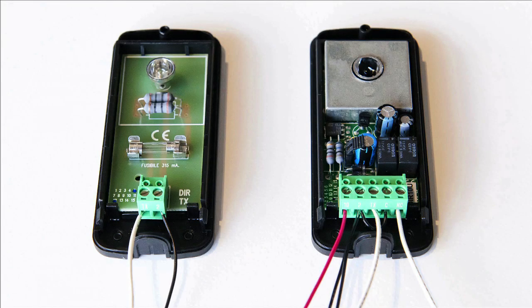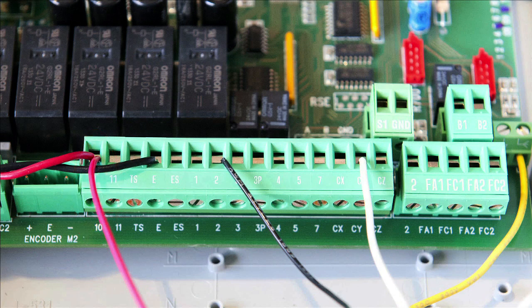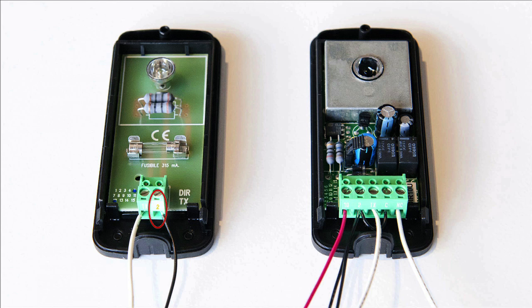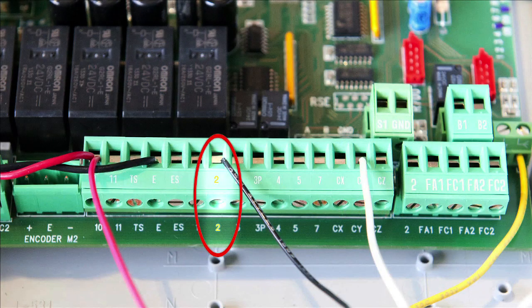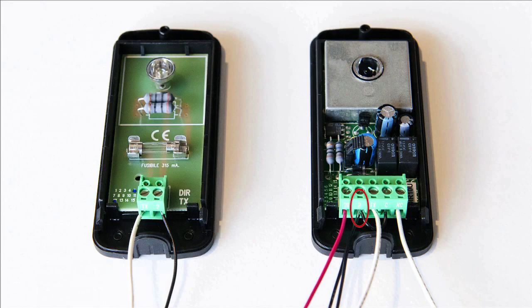To connect the photo eyes, connect terminal 10 from the IR receiver to terminal 10 of the control board. Connect terminal 2 from the IR receiver to terminal 2 of the IR transmitter, and also terminal 2 of the control board. Also place a jumper between terminal 2 of the IR receiver and terminal C of the IR receiver.